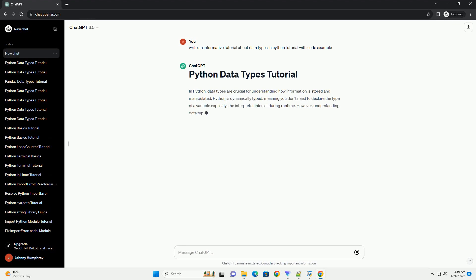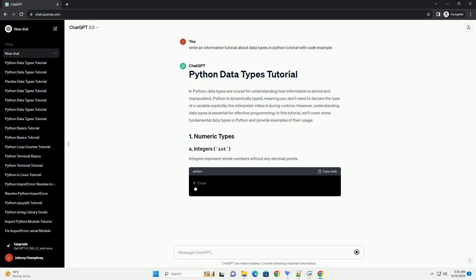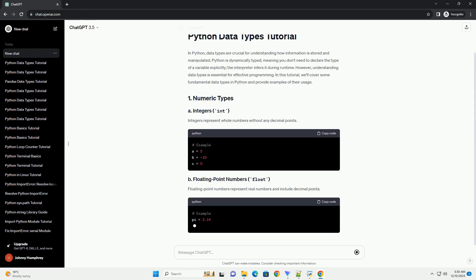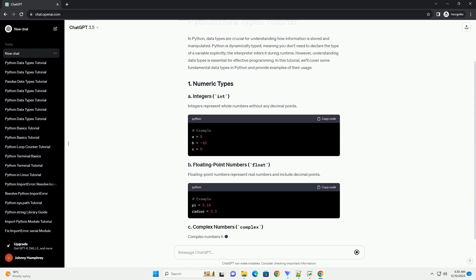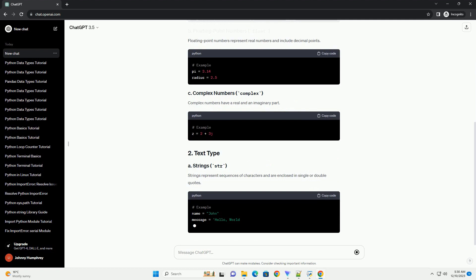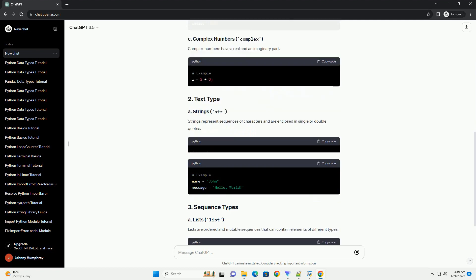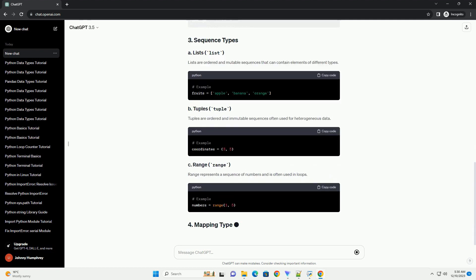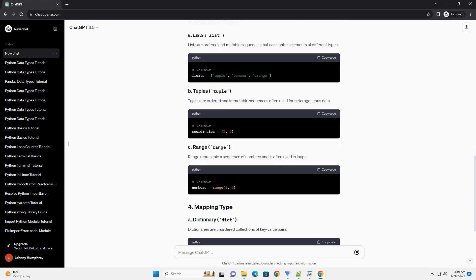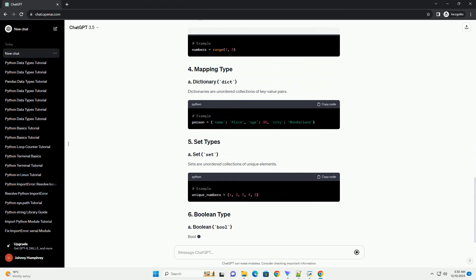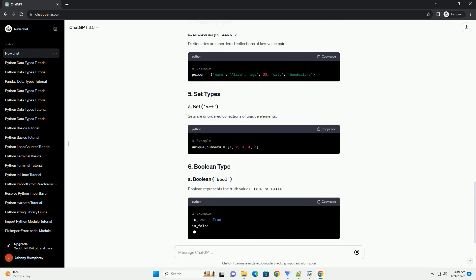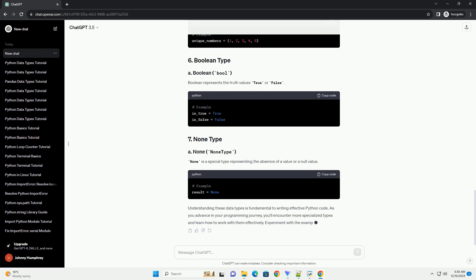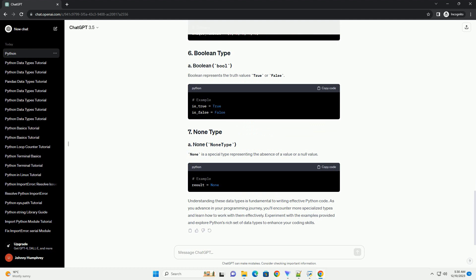In Python, data types are crucial for understanding how information is stored and manipulated. Python is dynamically typed, meaning you don't need to declare the type of a variable explicitly. The interpreter infers it during runtime. However, understanding data types is essential for effective programming.